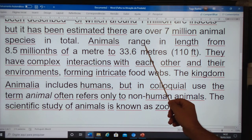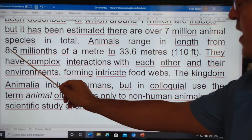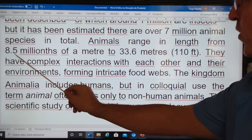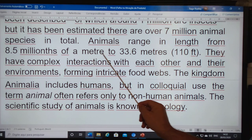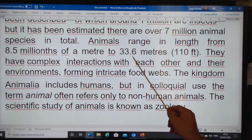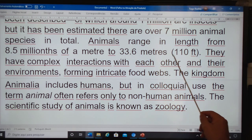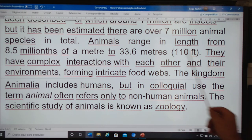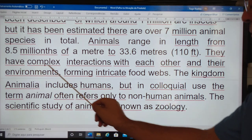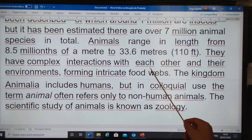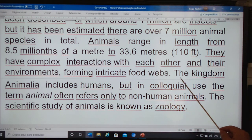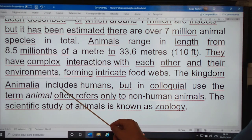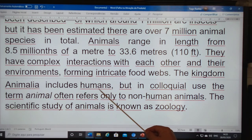Animals range in length from 8.5 micrometers to 33.6 meters. They have complex interactions with each other, and their environment, forming intricate food webs. The kingdom Animalia includes humans,